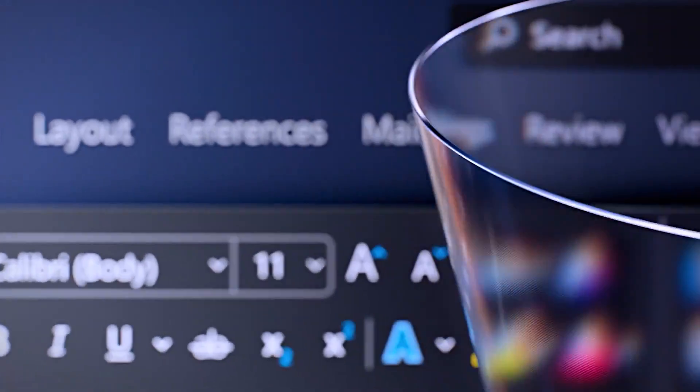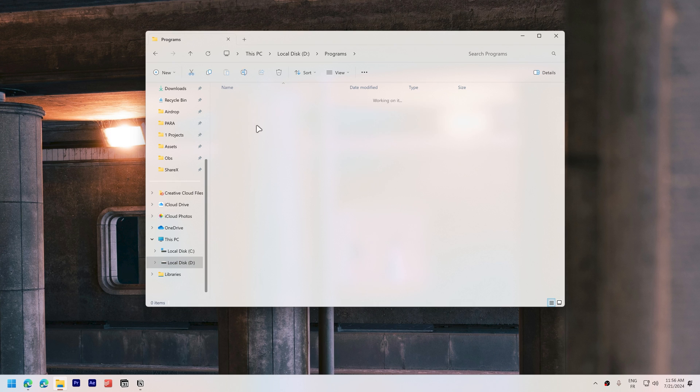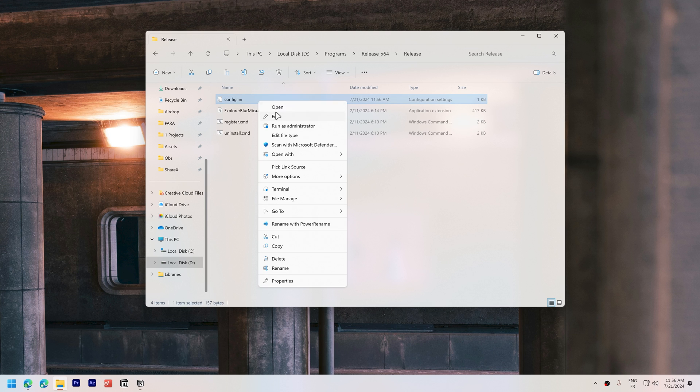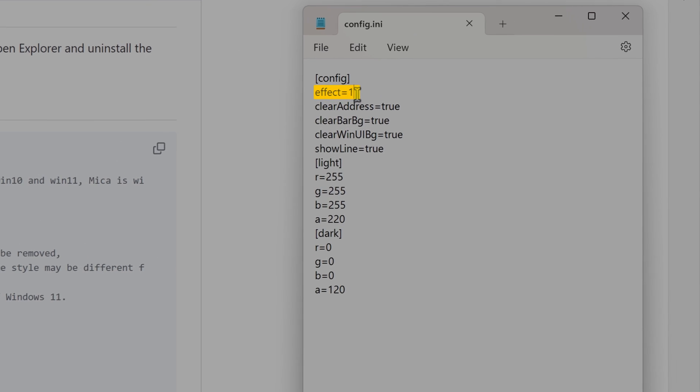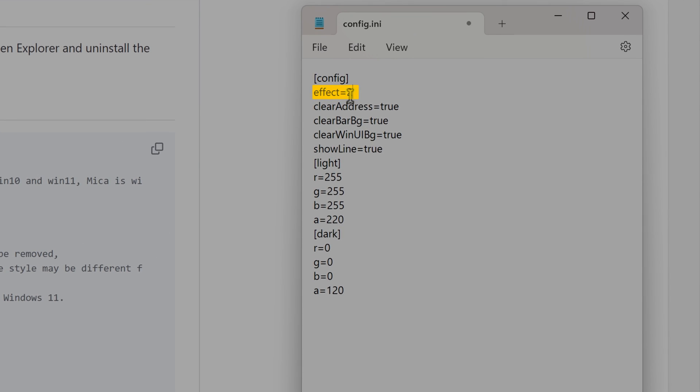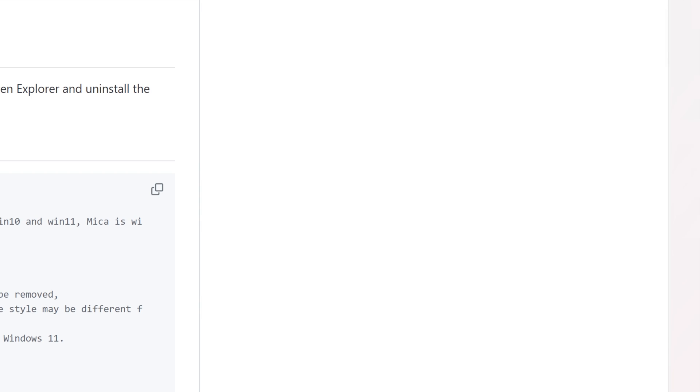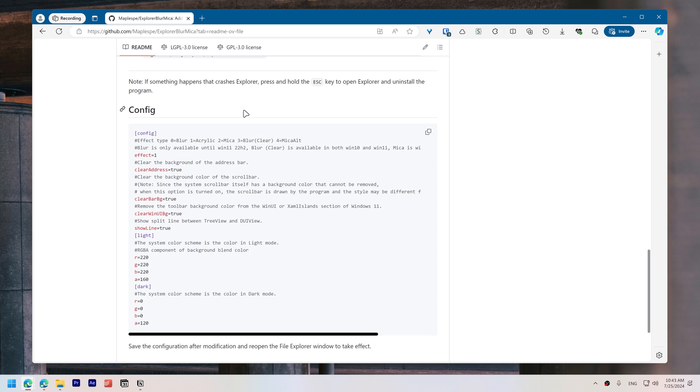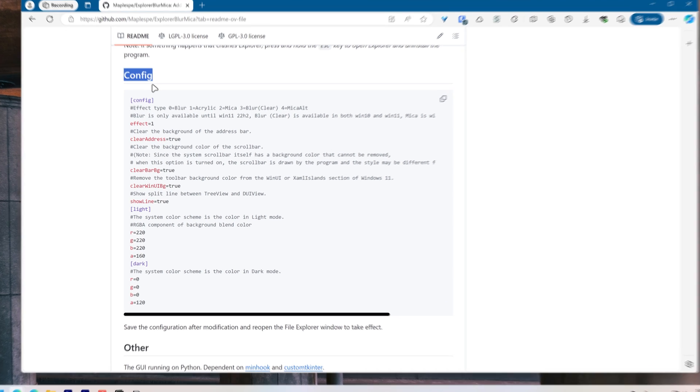The default theme is acrylic, but you can change it to the Windows 11 Mika effect. To do this, right click on the config file in the same folder, click edit, go to the effect setting, and change it to a value of 2. Open file, click save, or use ctrl s to save your changes. All customization options are explained in the config section of the github page.